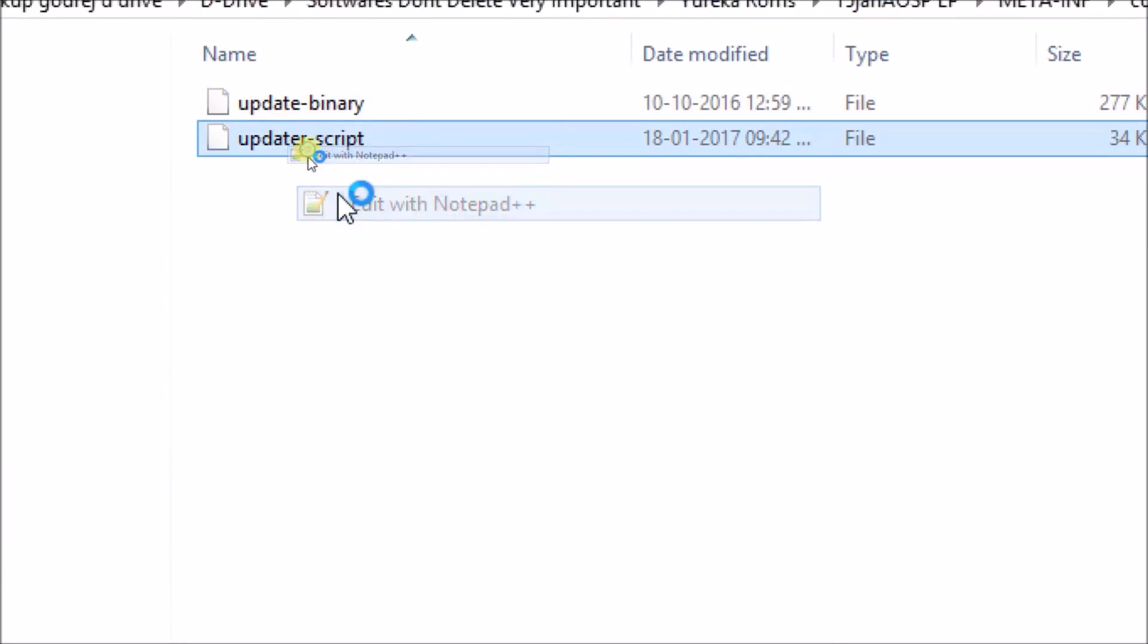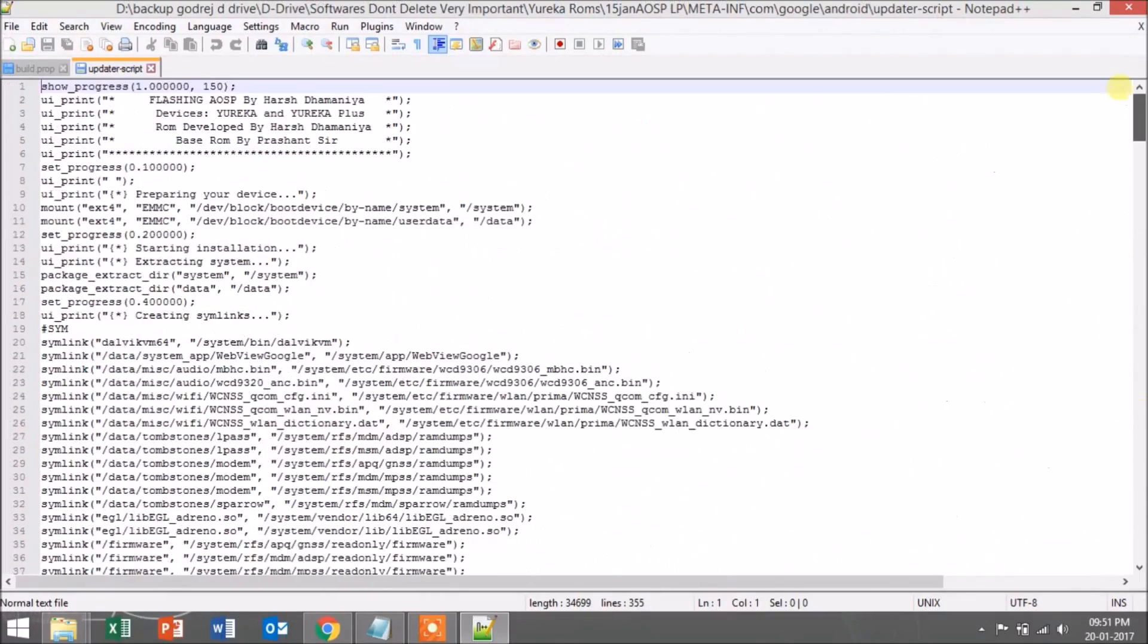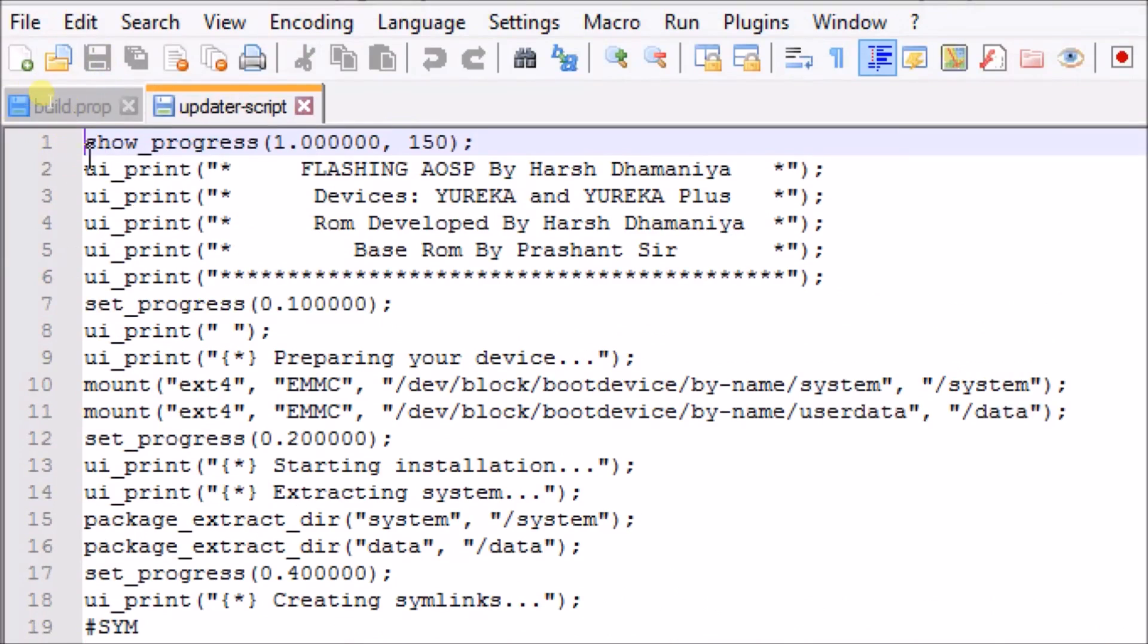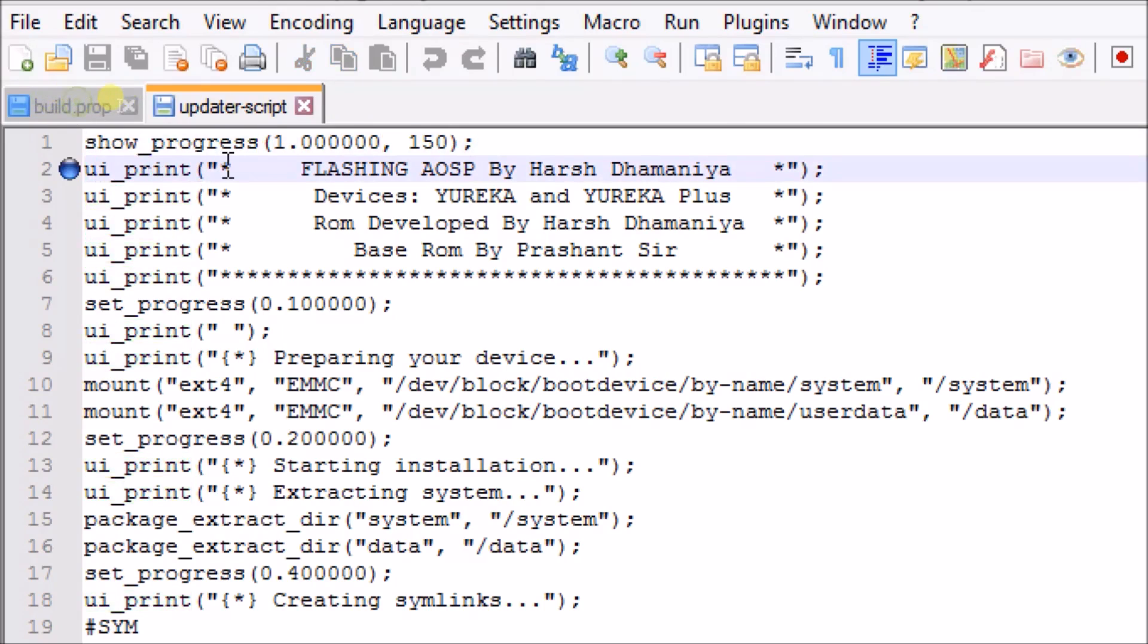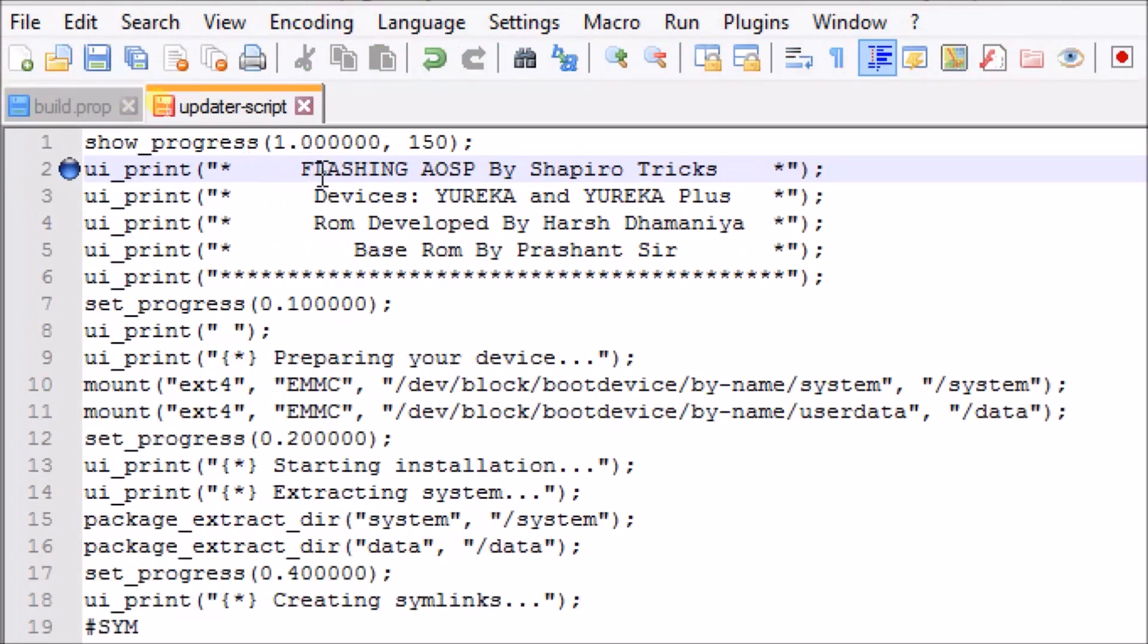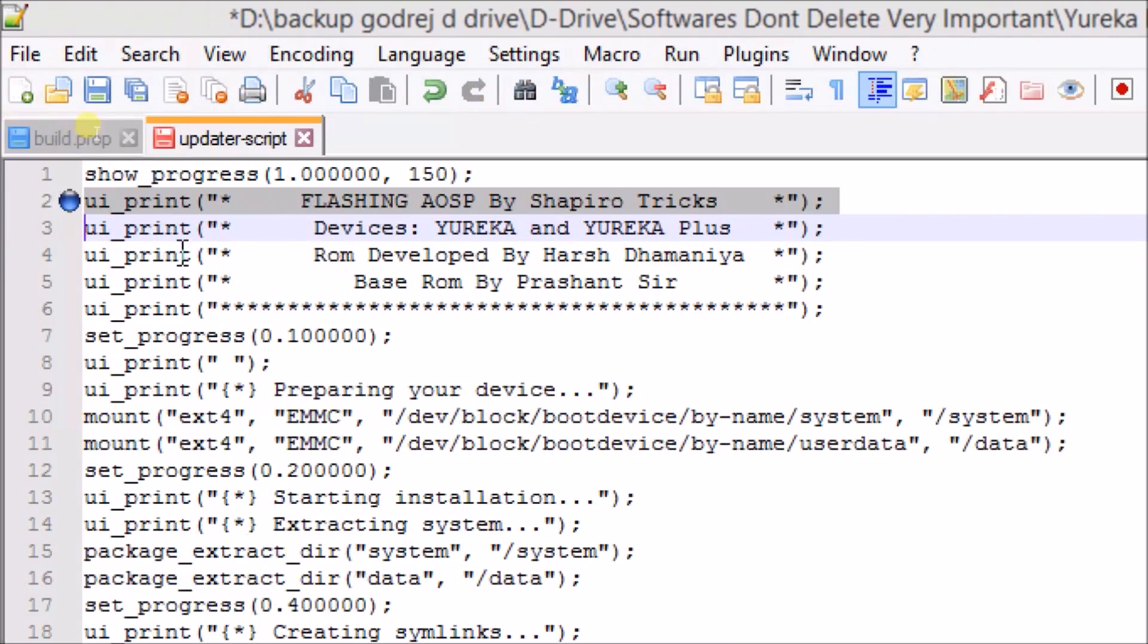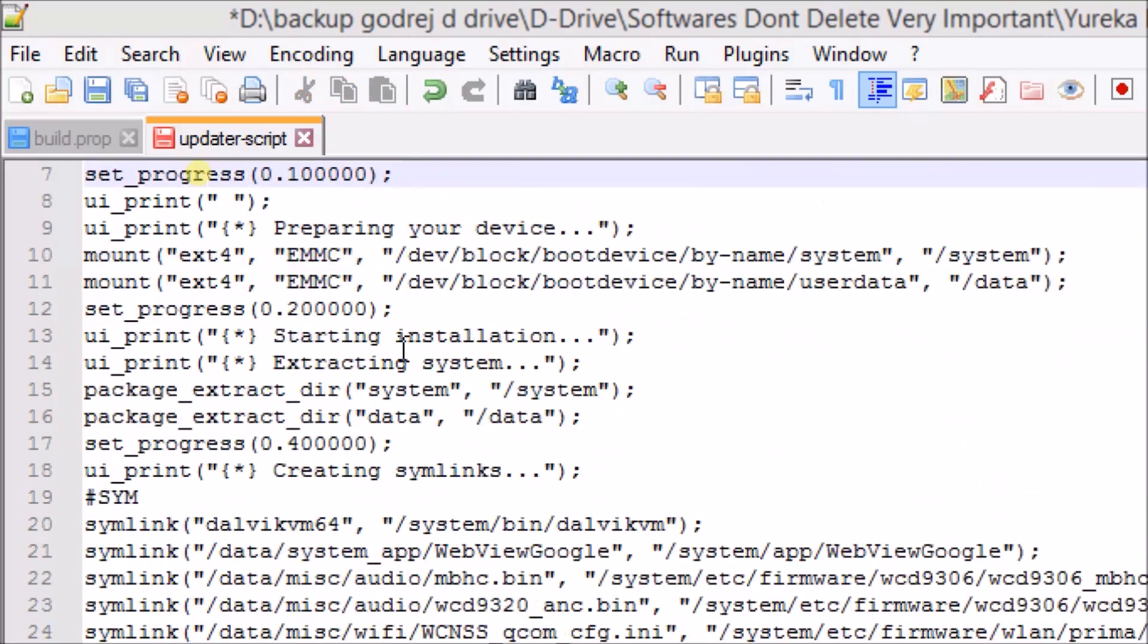Now I'll show you some typical stuff. Here you can see the show progress command at the first line. This command is for the progress bar in TWRP. Second is the ui_print command, which refers to what you'll see when you flash the ROM. For example, you'll see 'Flashing AOSP by Shapiro Tricks' while installing the ROM. At the last, you have to put this sign. Next command is set_progress 0.1, which means the bar of progress will be increased to some extent.